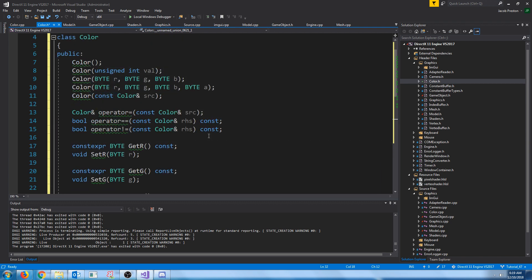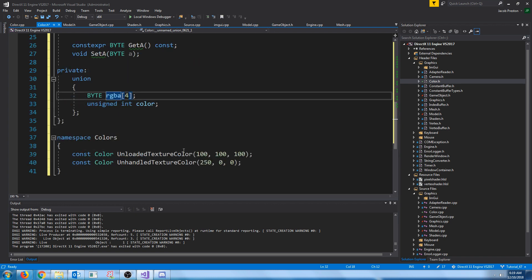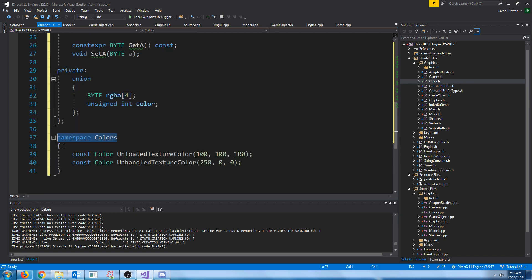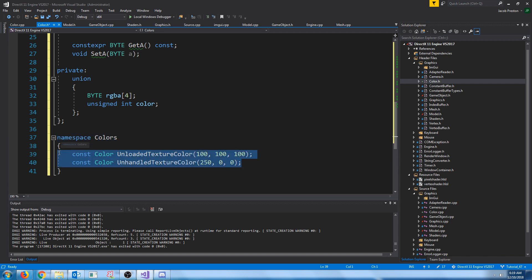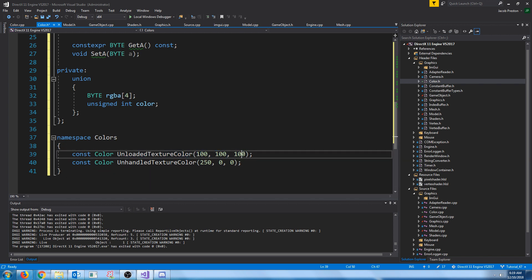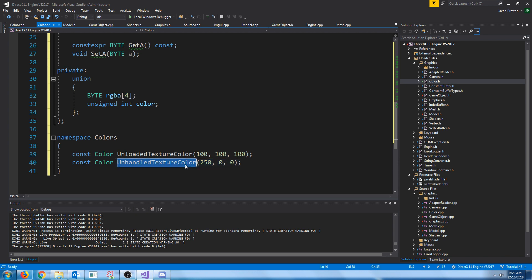The functions are pretty self-explanatory. If we go down to the namespace for colors, we're just going to have some where we can define colors that we might use around the engine. For now, I'm just going to have an unloaded texture color, which will have 100 for the RGBA. Keep in mind, these can be anywhere from 0 to 255. This is kind of like a gray, having all of these values the same at 100. We're also going to have an unhandled texture color. This should never occur, but we're going to have it just in case so that we can identify when it does occur.